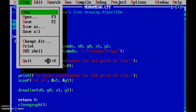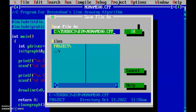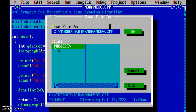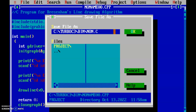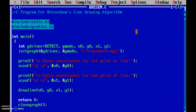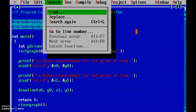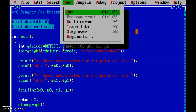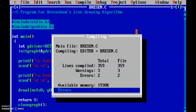Now let's save this code. I'm saving it now. Let's run the code using Control+F9.